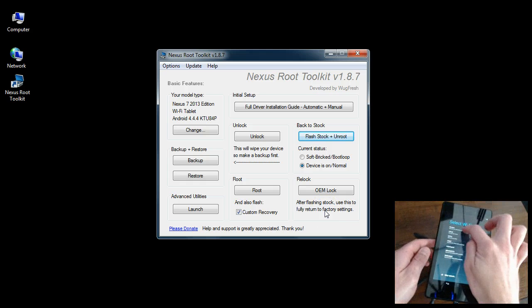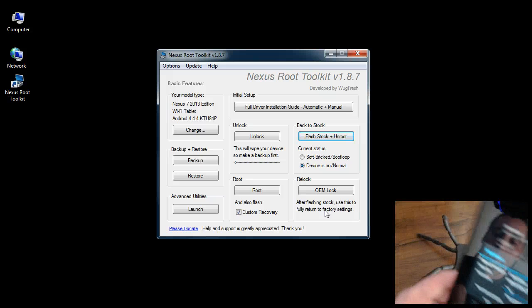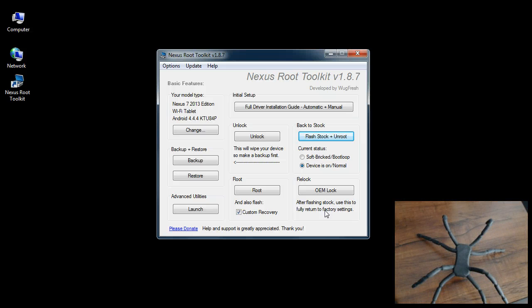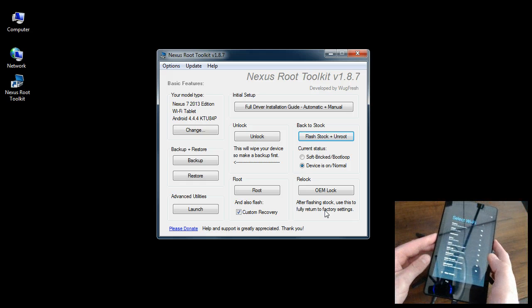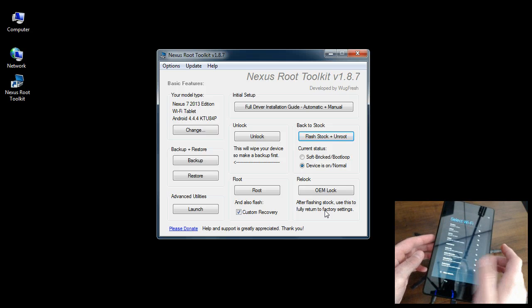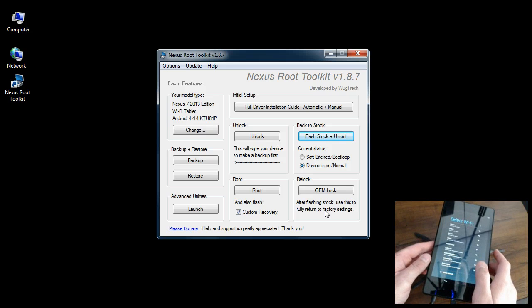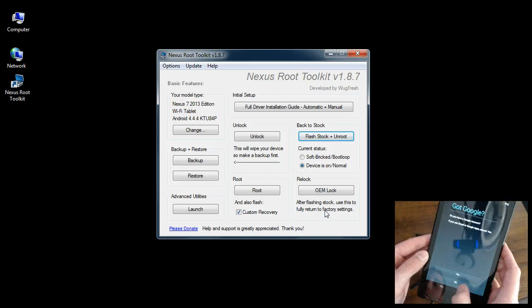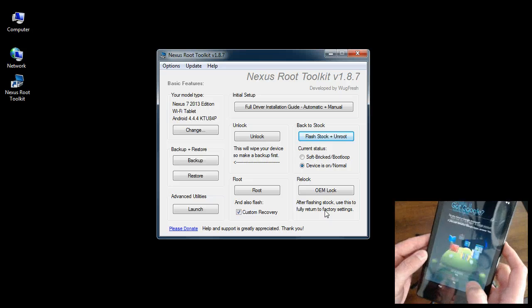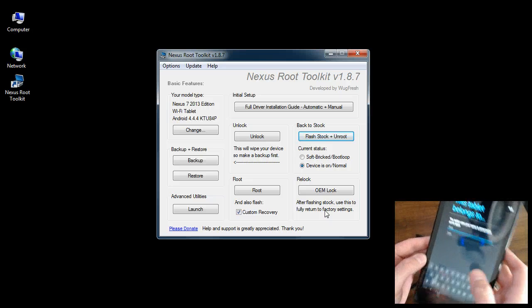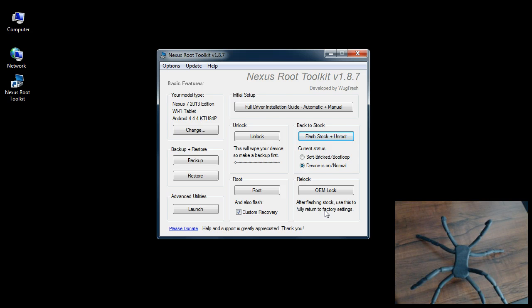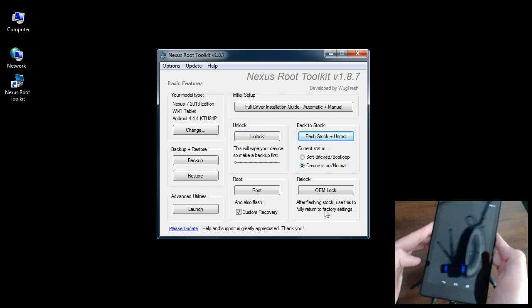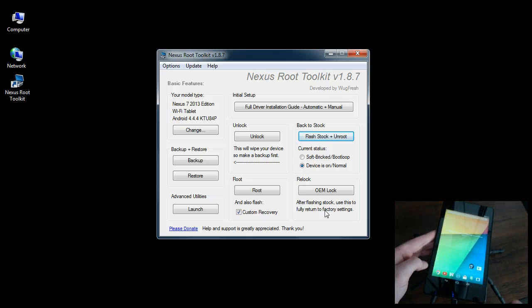Then you go to root your device, then you can go back to stock, and then you can OEM lock. Let me log back in here real quick. Setup is complete, so now we're back here at the desktop.